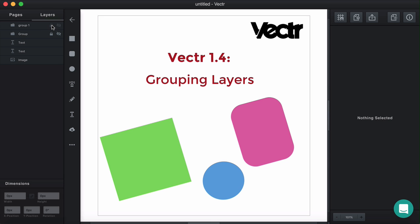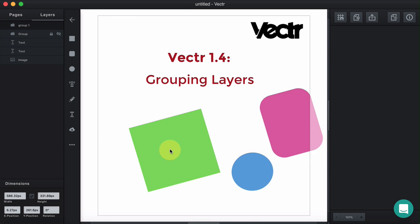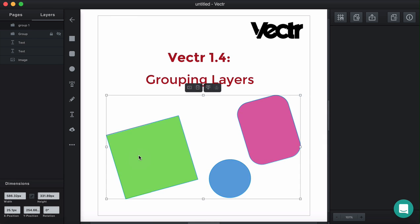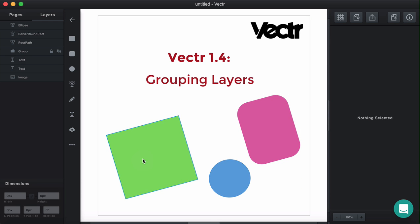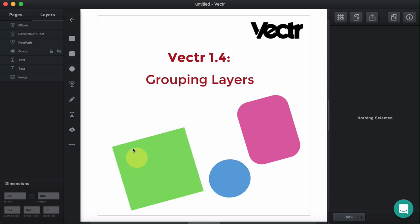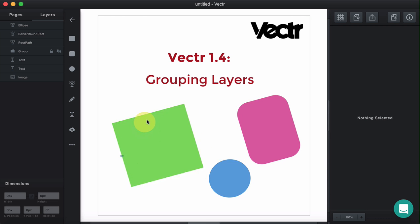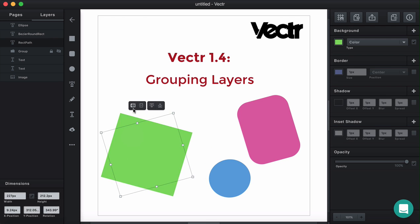Let's get back. In order to ungroup the layers, you should also right-click and click Expand Group. Now the layers are individual and you can move them as you like.